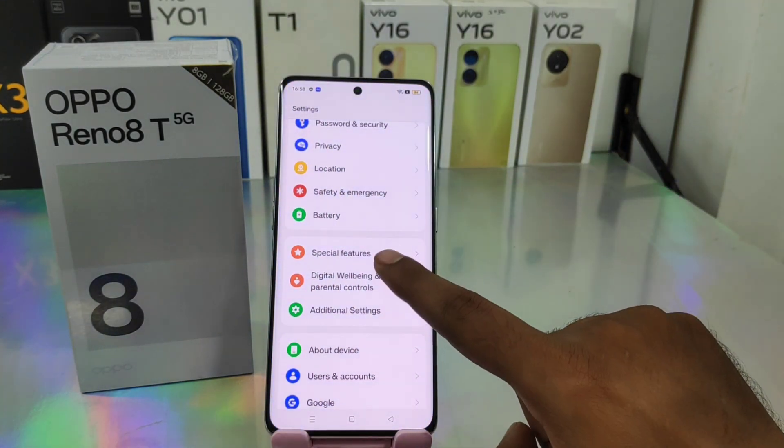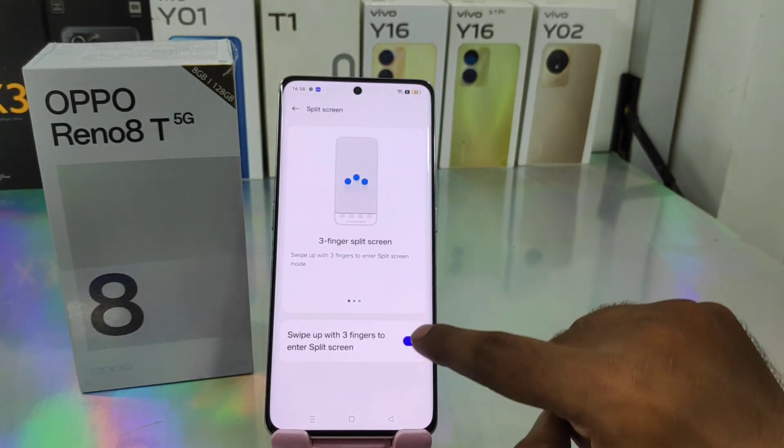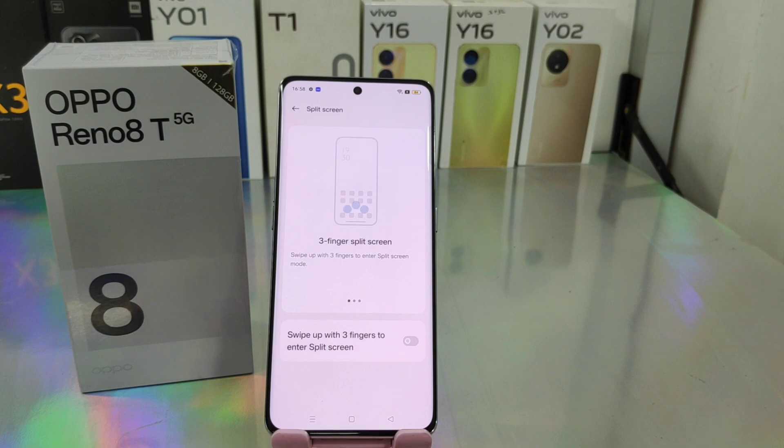To exit, go back the same way: Special Feature, then Split Screen, and disable it. That's all. Thanks for watching.